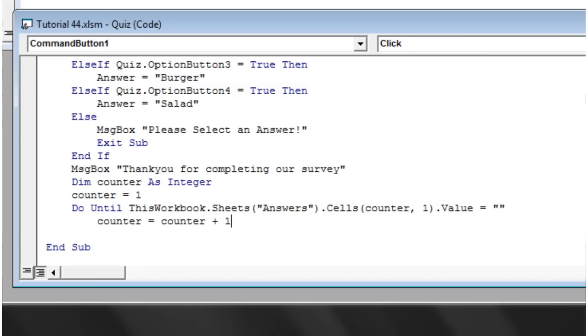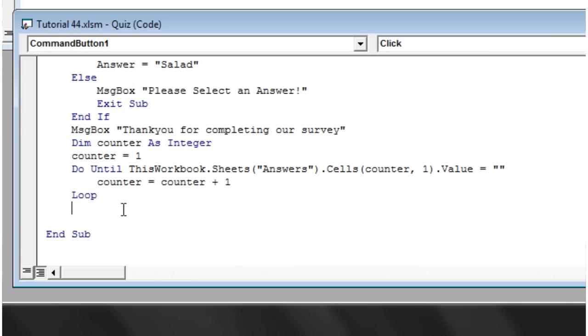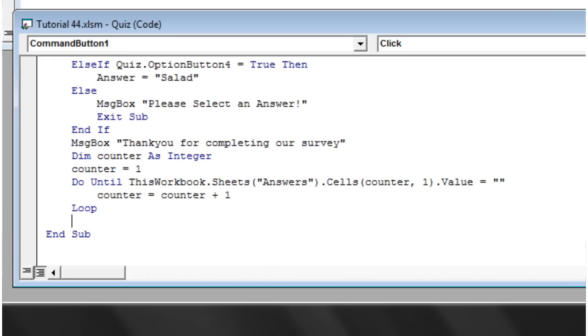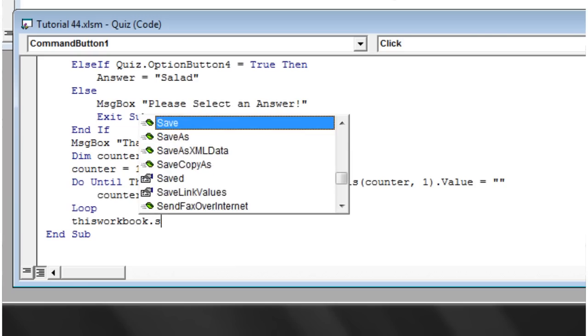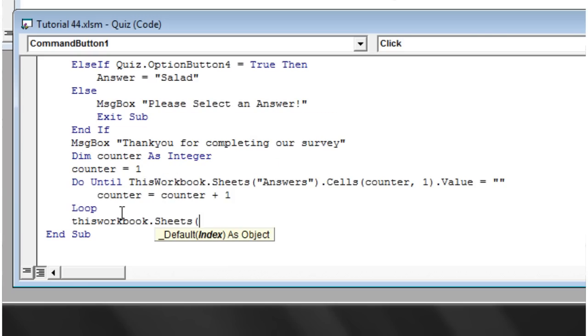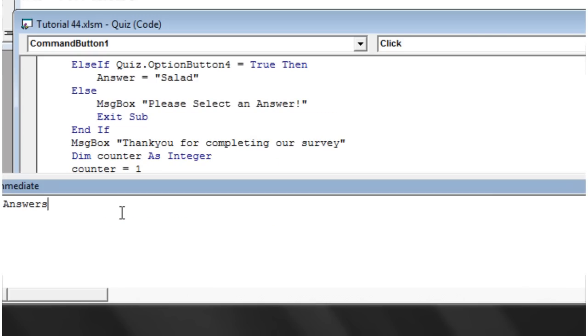That's going to find the next empty space on that spreadsheet page. Then I just want to fill that in: thisworkbook.sheets(answers).cells(counter, 1).value equals answer.